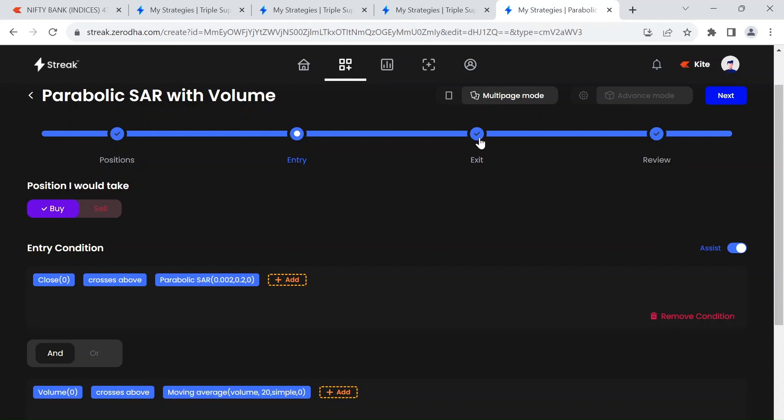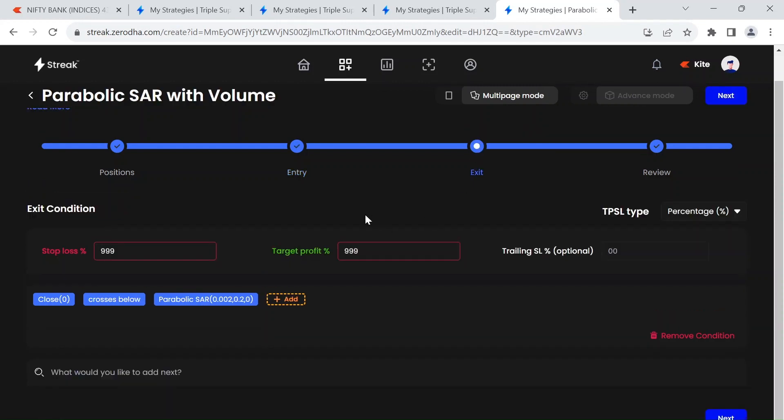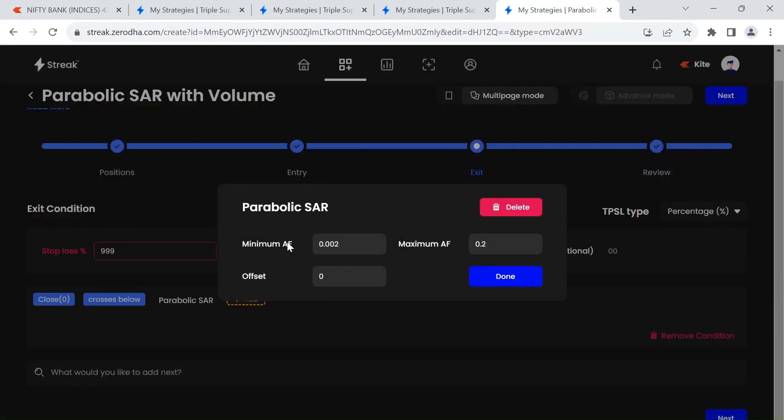And I don't give any stop loss or target. Fixed 999 placeholders has been kept there, but my exit condition would be close crosses below parabolic SAR of same settings: minimum AF 0.002 and maximum AF 0.2. When that happens we will exit from the trade.